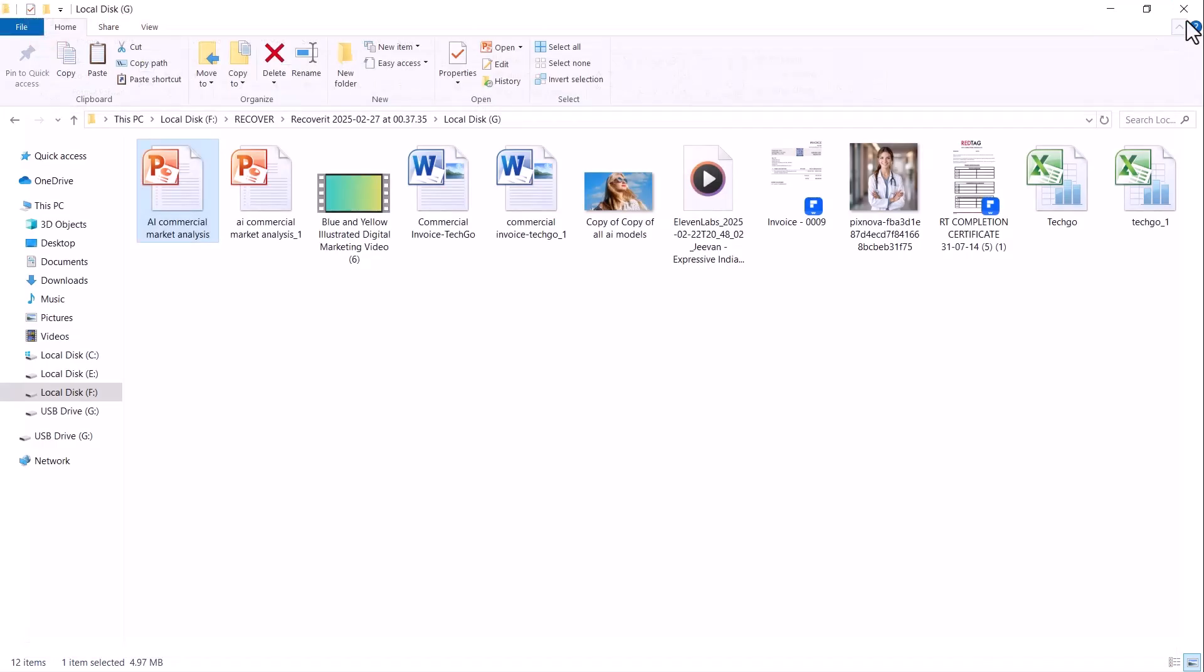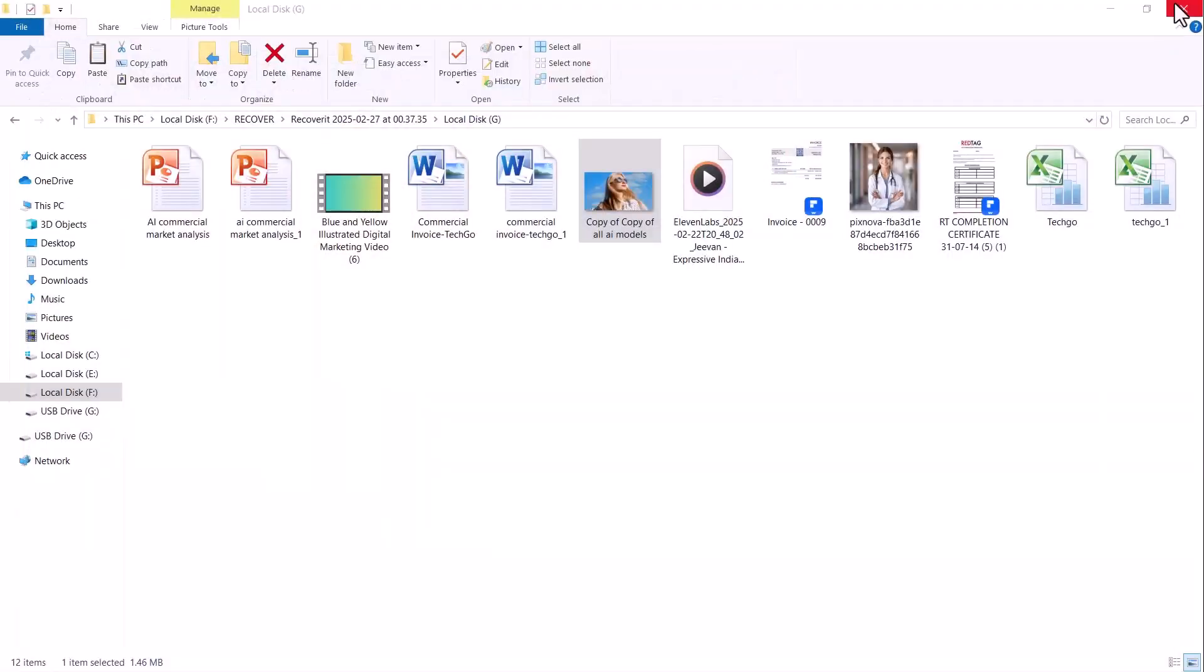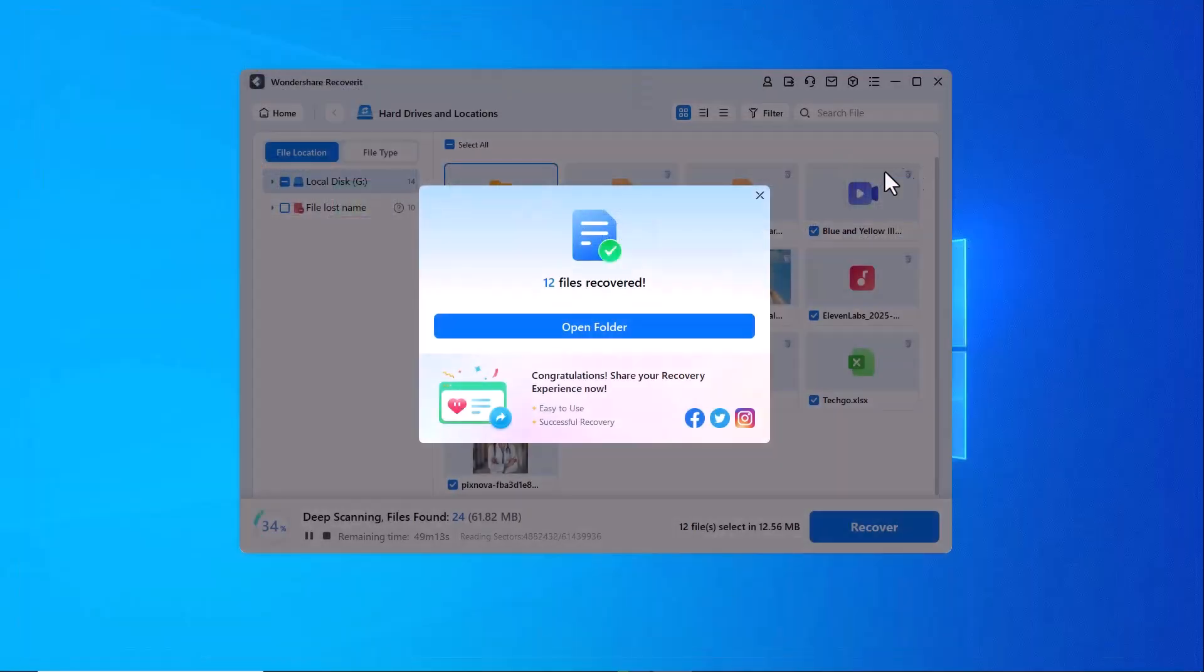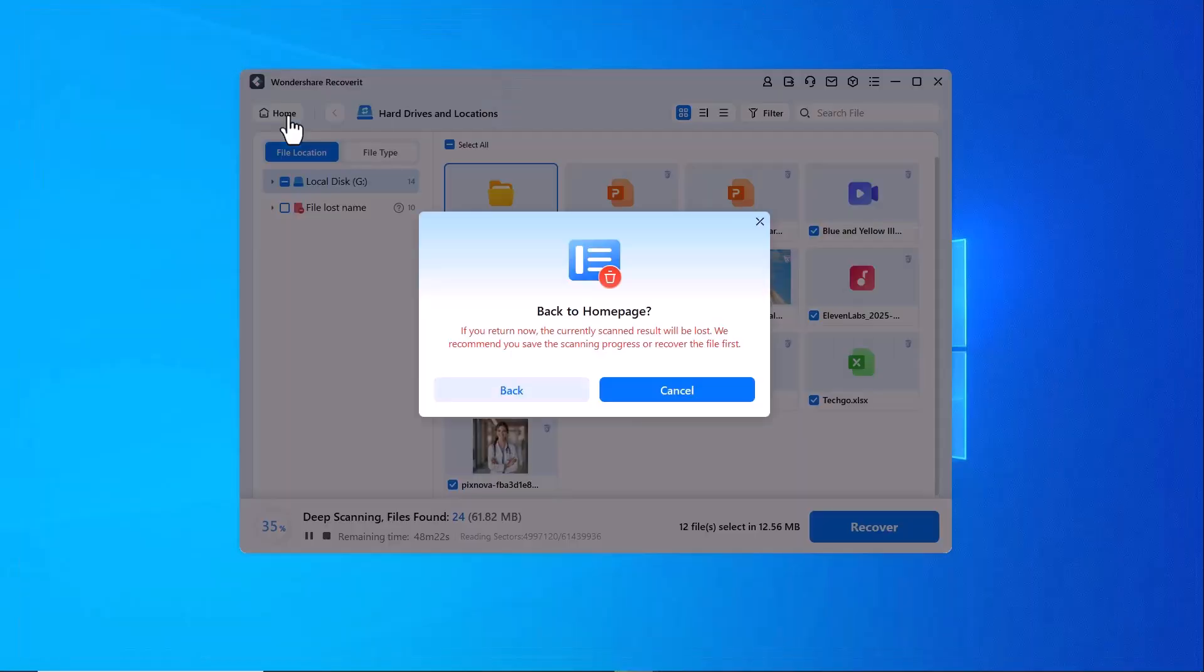So, whether you have lost files from an SD card, hard drive or USB drive, Wondershare Recoverit has got you covered. With this easy process, you can recover your deleted files in just a few minutes.